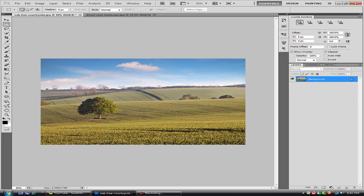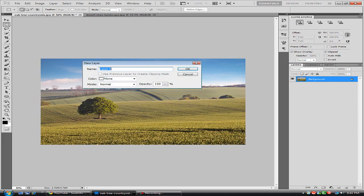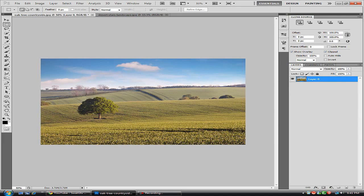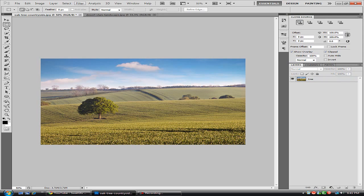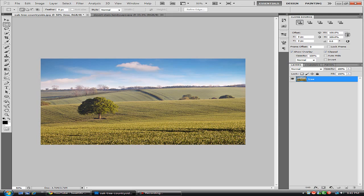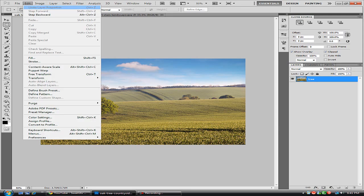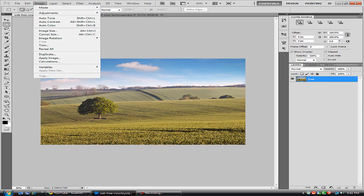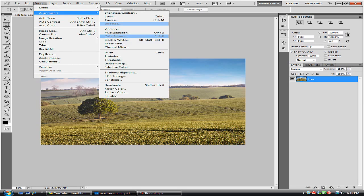So what we're going to do first is unlock our layer and we're just going to rename that tree. And now what we're going to do is image. We should select our layer first. Go to Image, Adjustments, Shadows and Highlights.